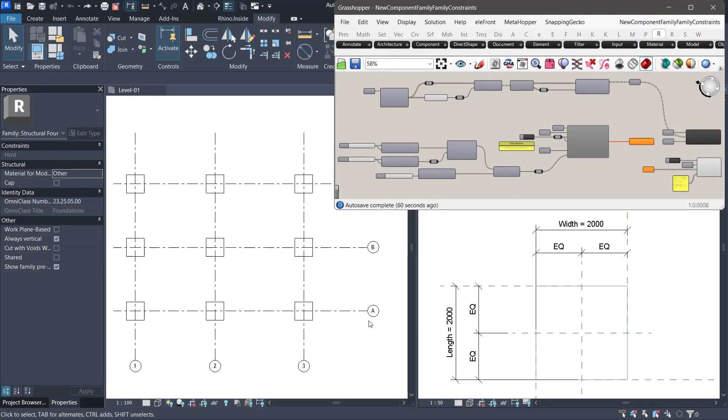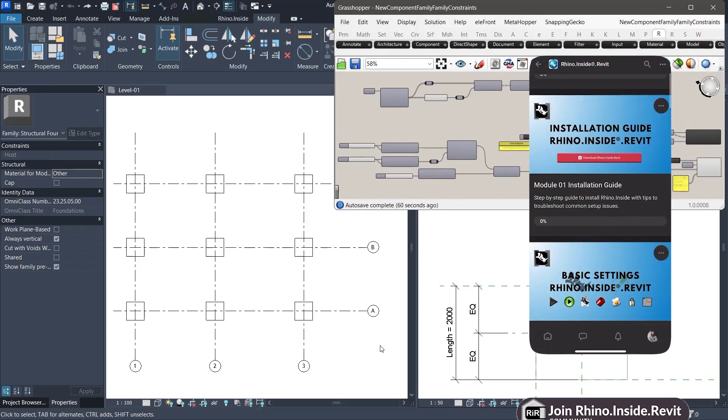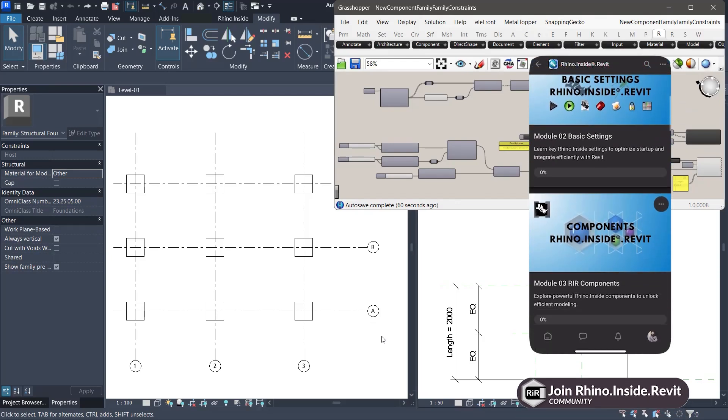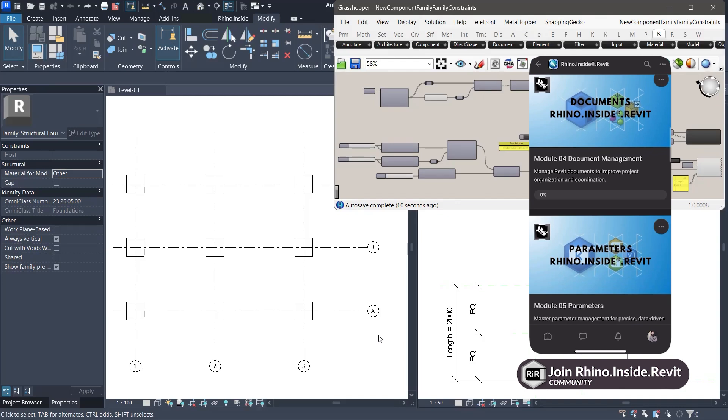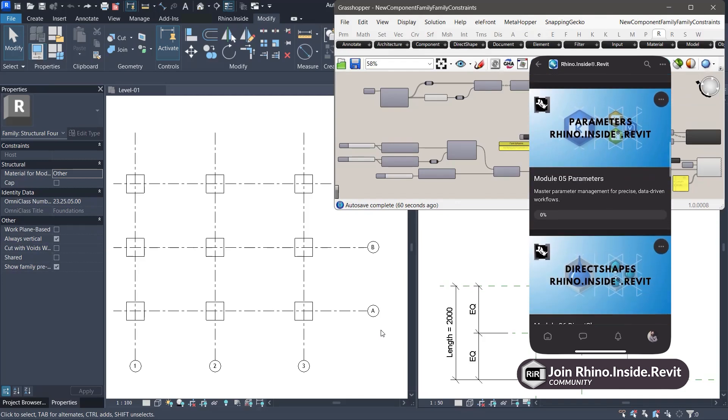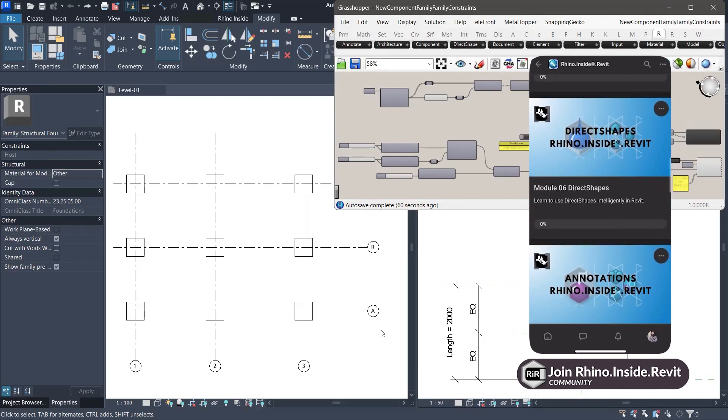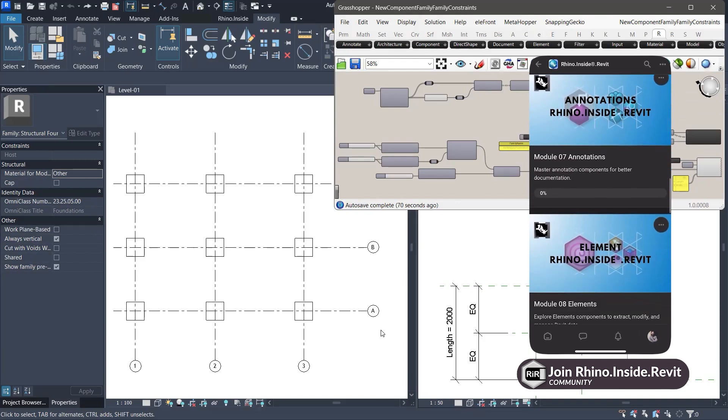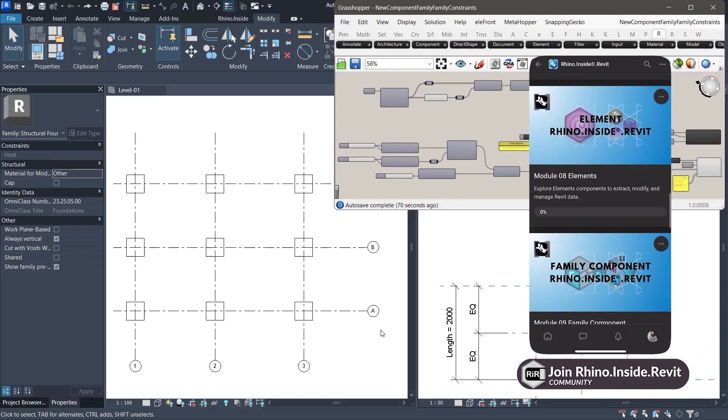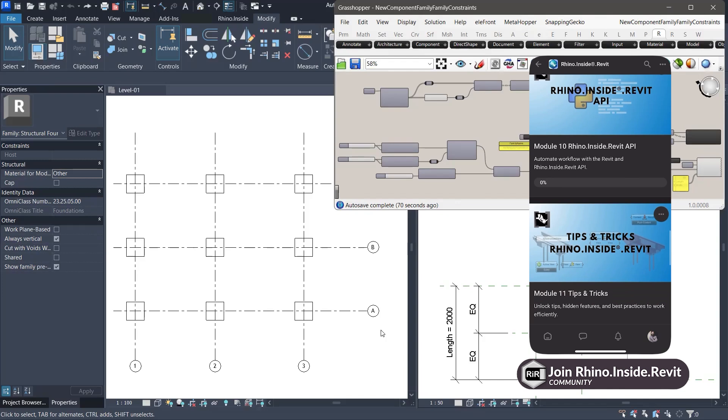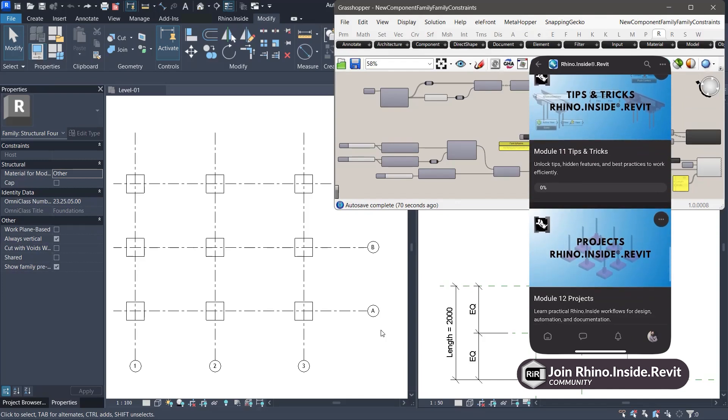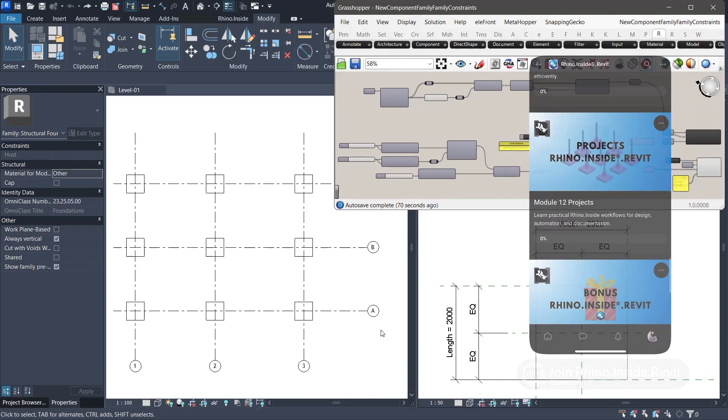Hello everyone and welcome back. In this lesson, we will explore what happens when a parametric family inside a Revit project is updated using the new component family node. We will also examine why this update may not always behave as expected.